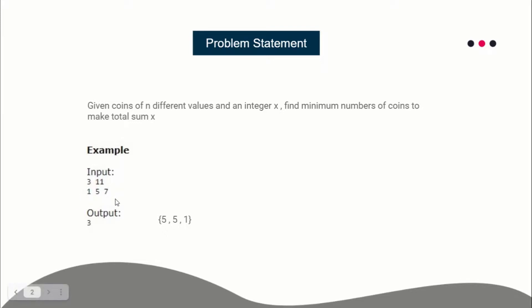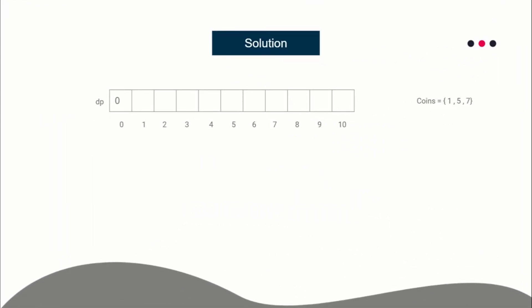So the problem is: given n different values of coins and an integer x, find the minimum number of coins required to make the total sum x. We'll apply dynamic programming to solve this. Suppose x equals 10 and the given coins are 1, 5, and 7. We will calculate the minimum coins required to make every sum from 1 to x. dp[i] will store the minimum number of coins required to make sum i. Our solution is dp[x]. The base case is dp[0] = 0 — we need zero coins to make sum zero.